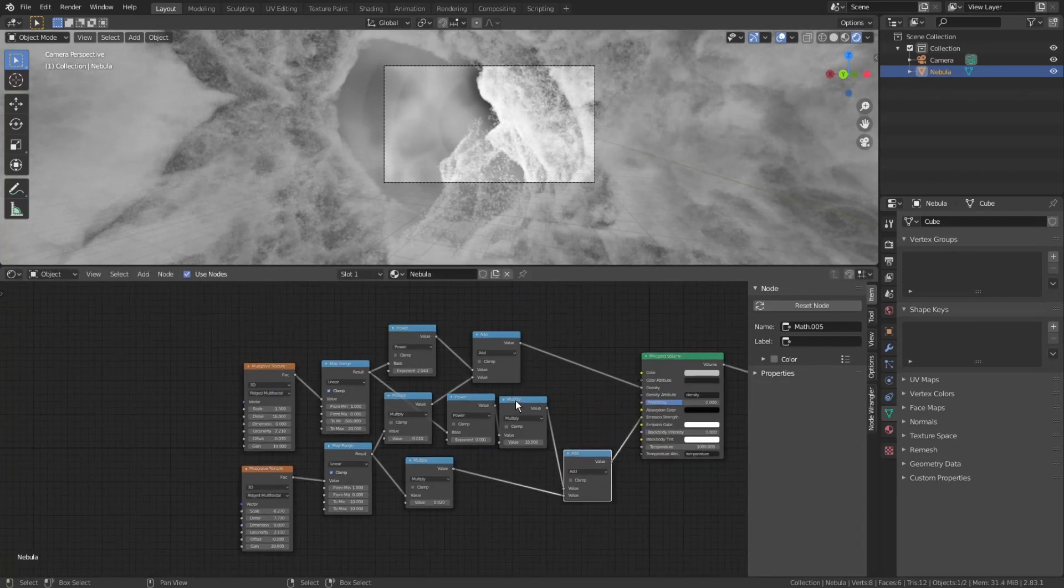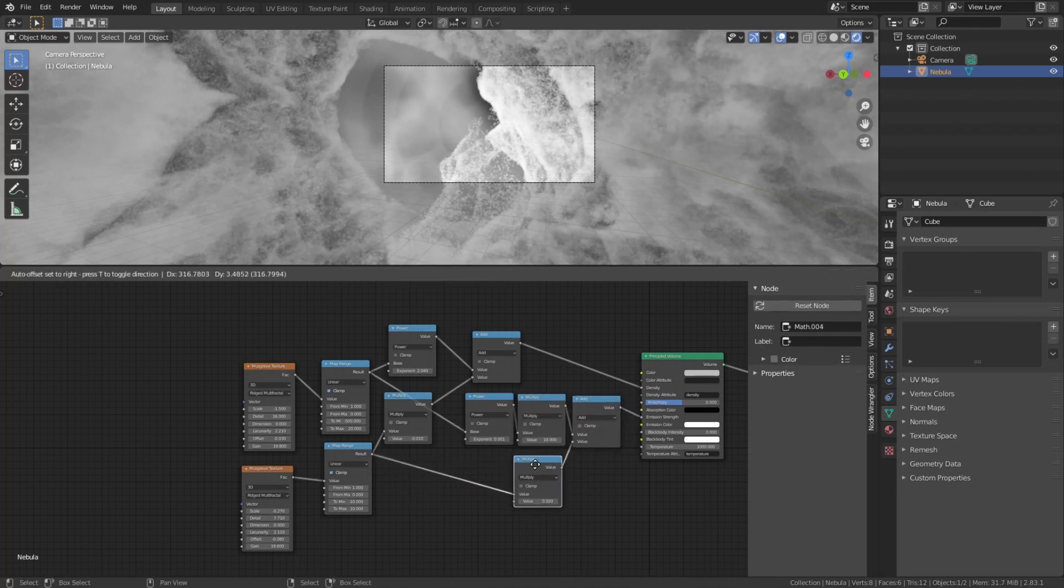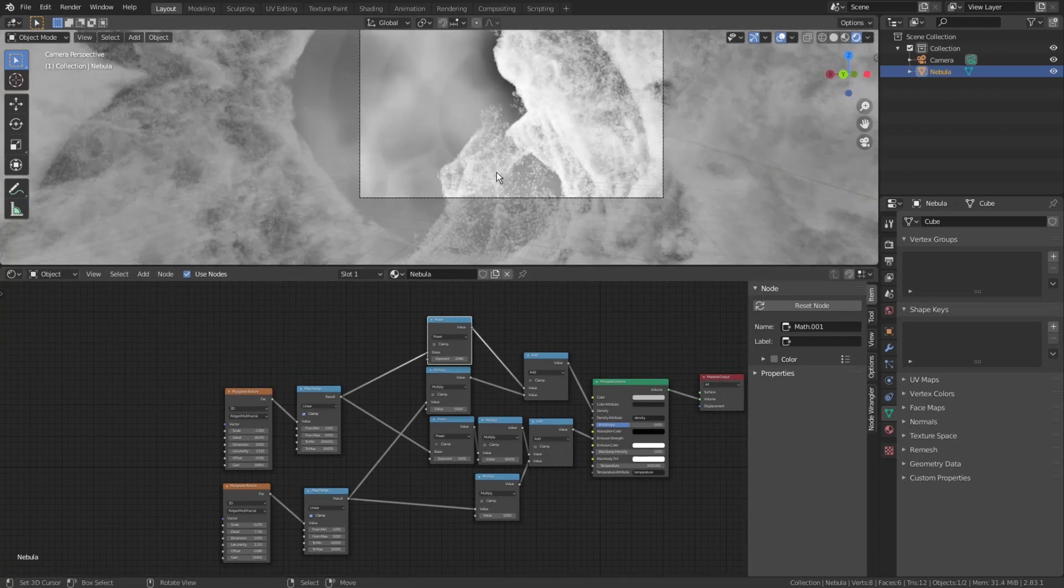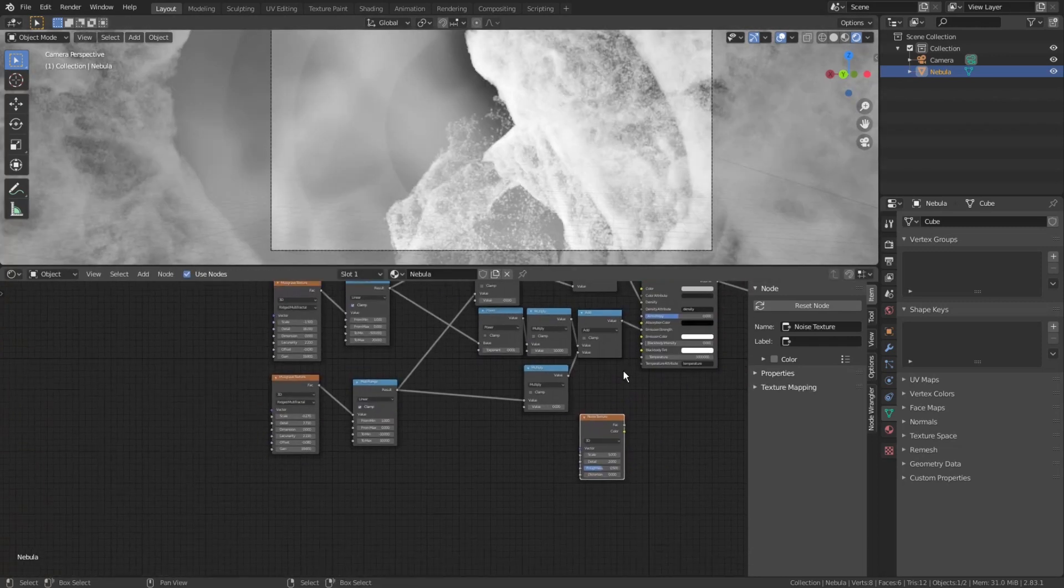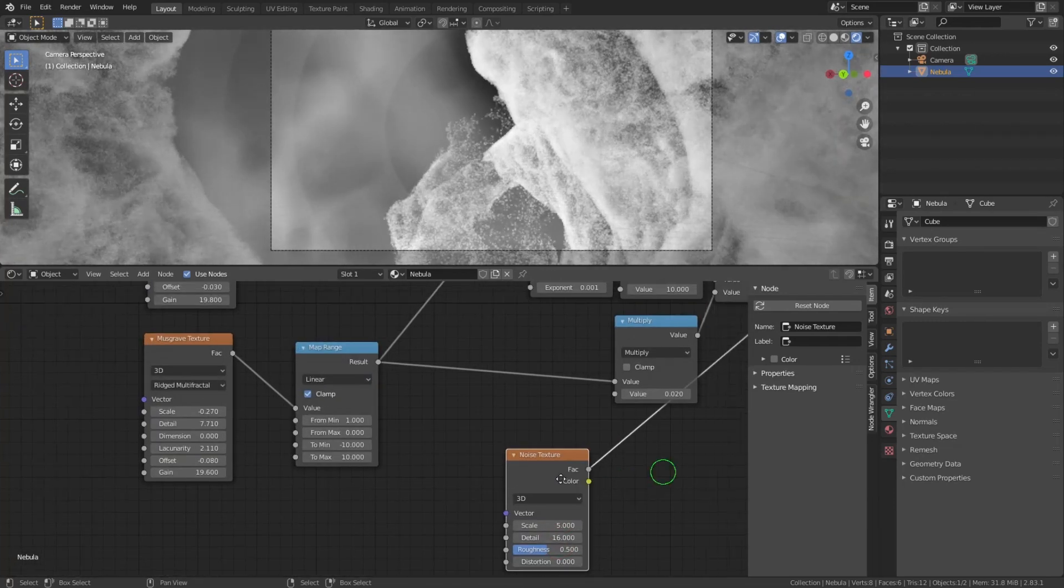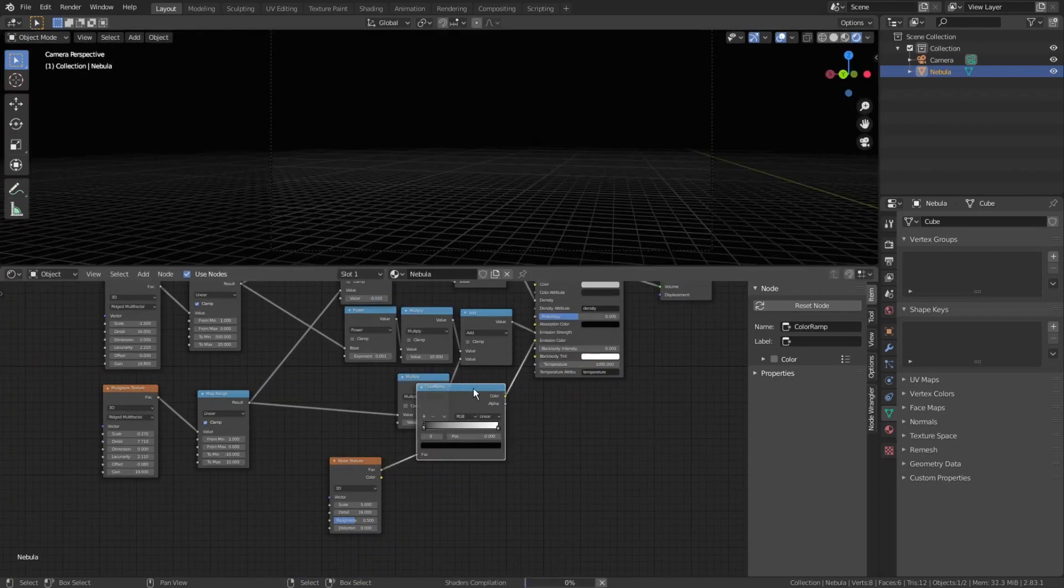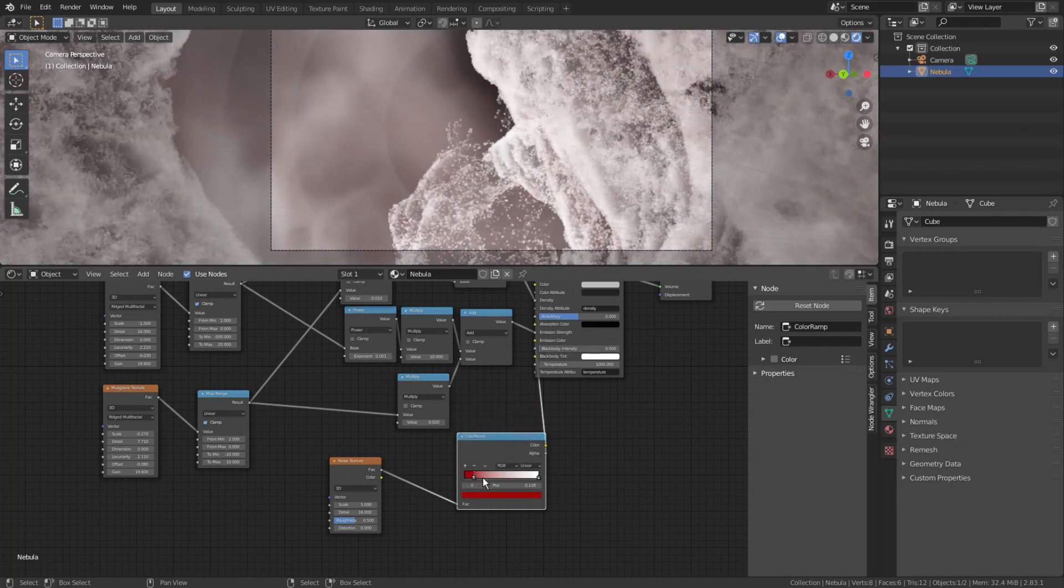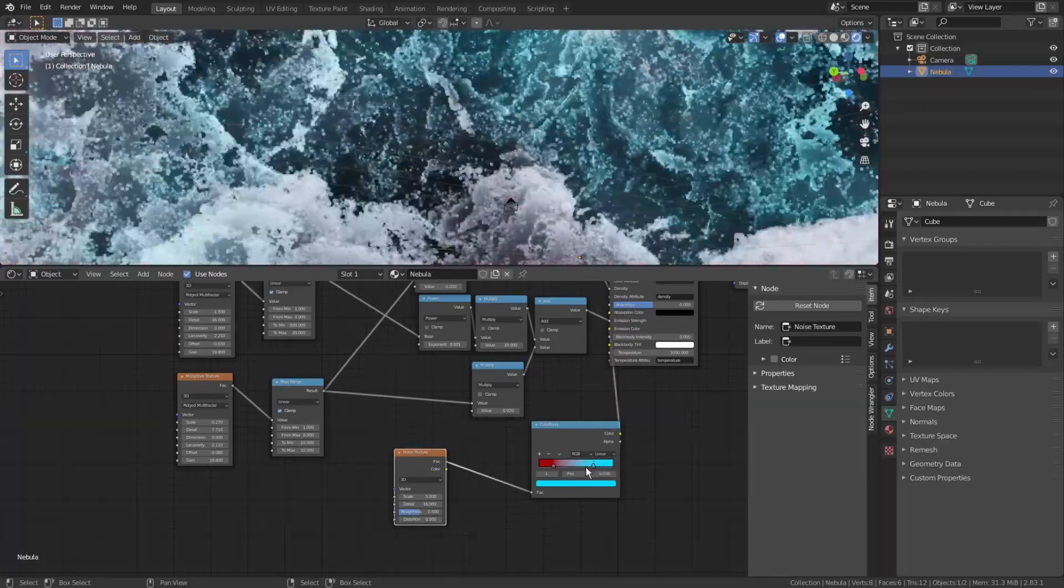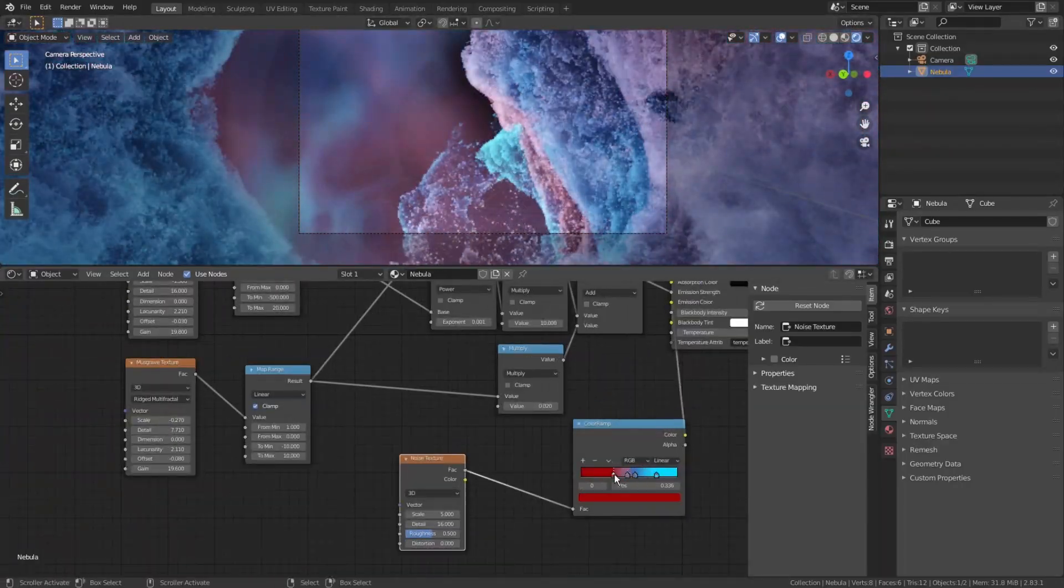Make some cleanup to keep things organized, and now we'll start to add a color. As in the previous lessons, we will be using a different type of texture to add the color. Press shift A, texture, noise texture, and connect it to emission color. Let's leave the scale at 5, crank up details all the way up to 16. Press shift A, converter, color ramp. Change the black color to something reddish, and the white color to something bluish. Fly around to see how different parts of the volumetric clouds look now.